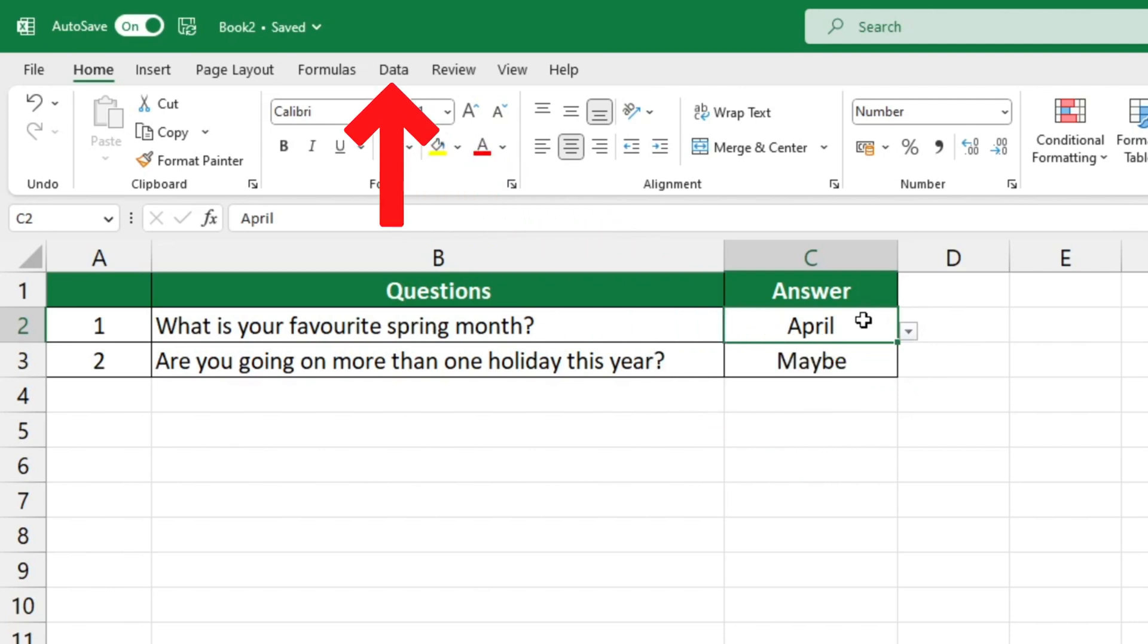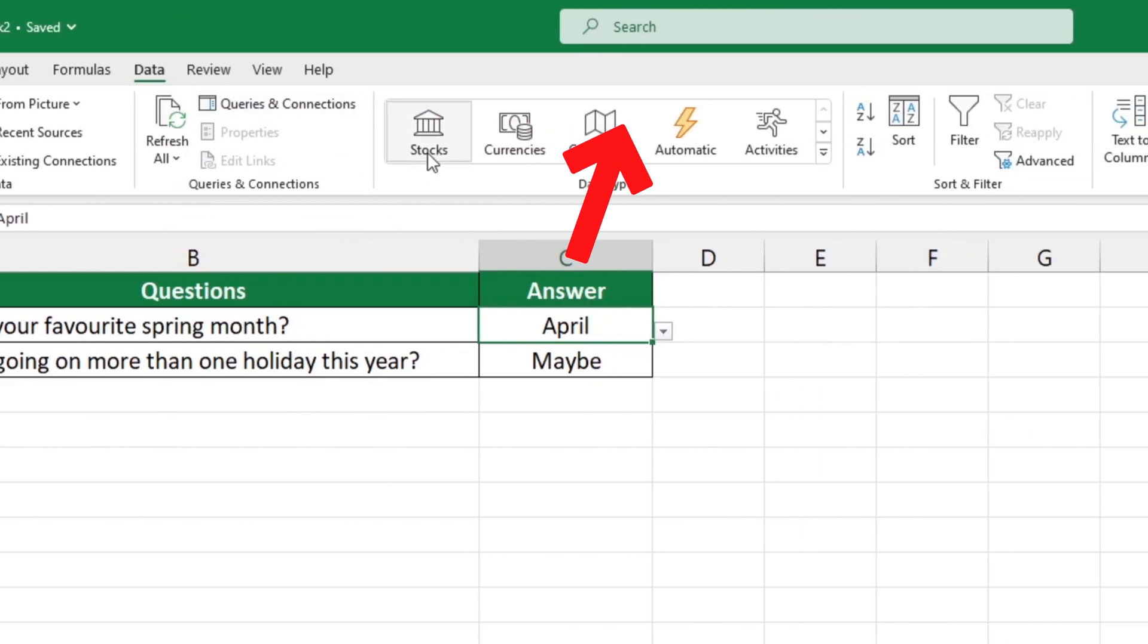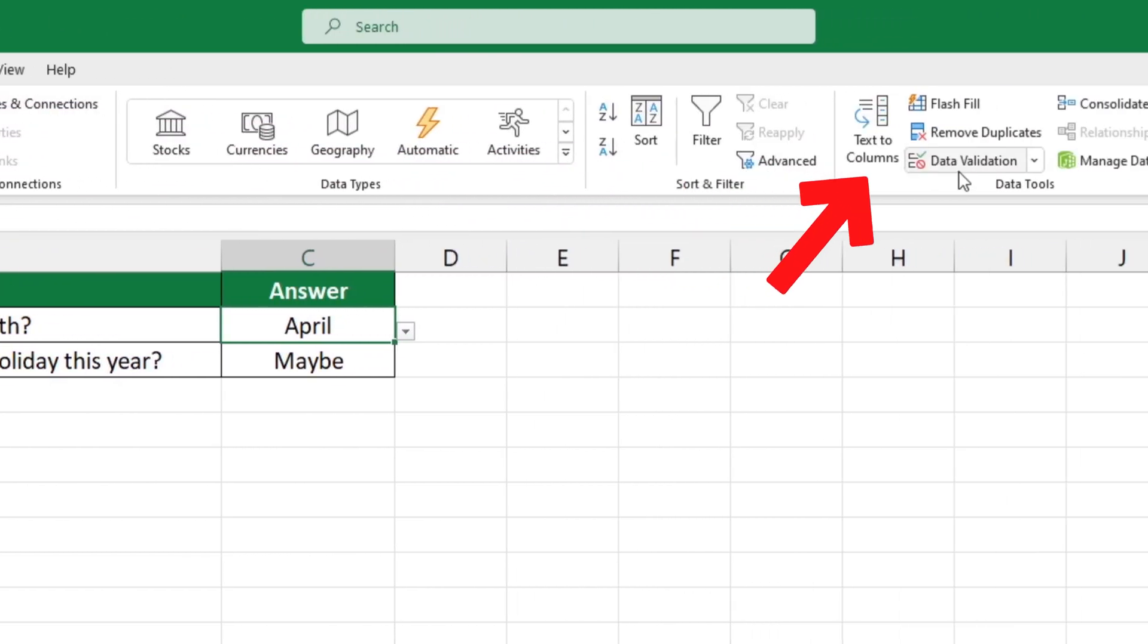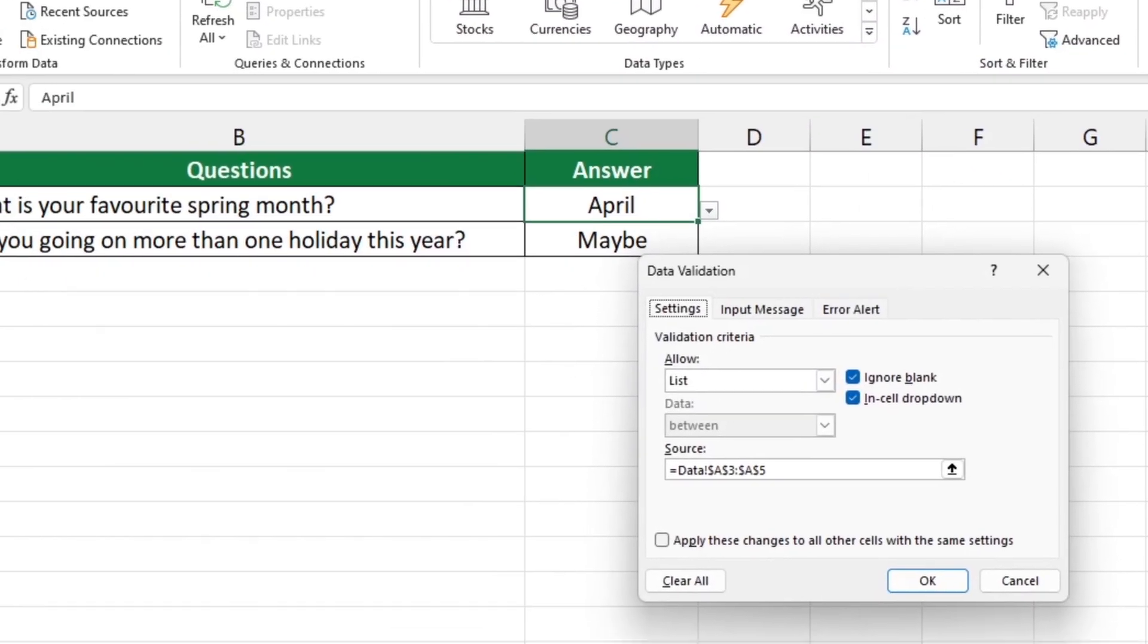Next, find the Data tab, then go to Data Tools and select the option Data Validation. A pop-up window will appear.